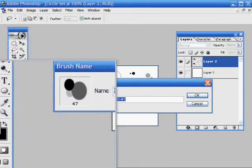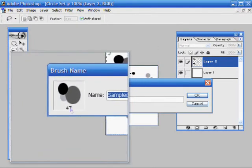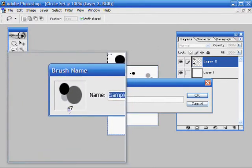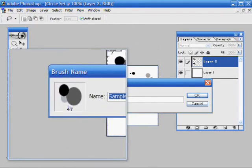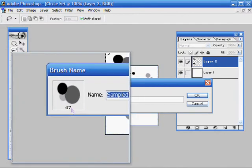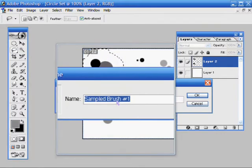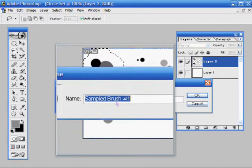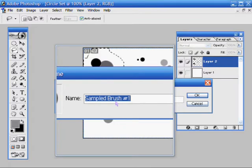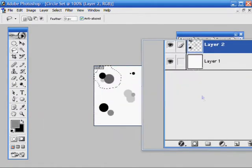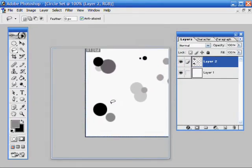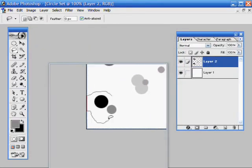And you can name it here. This will tell you how big it is, like the width. I'm going to name mine 01 and hit OK.